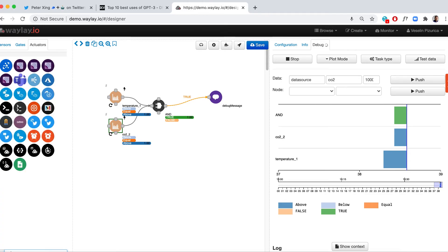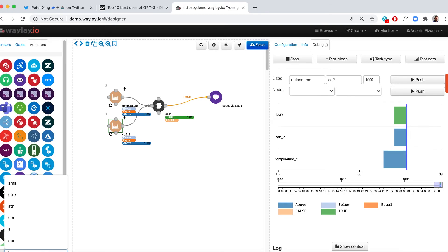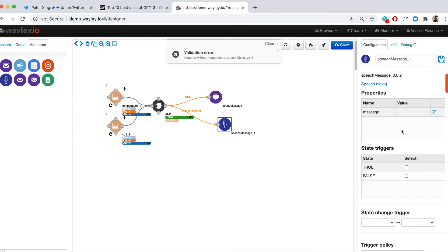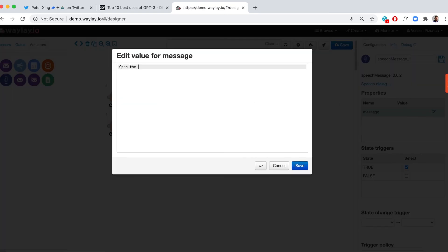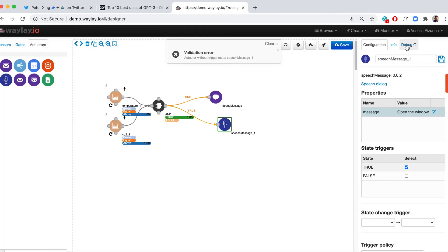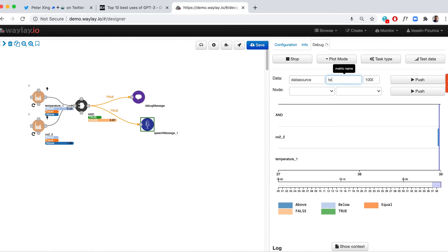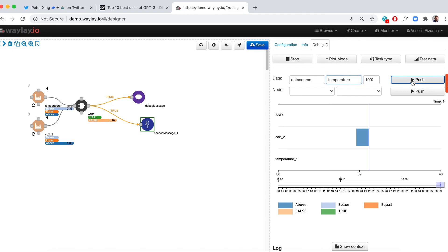Let's try one more thing — the same rule triggered a different way. When it's true, open the window. Let's try it again — and it says: 'Open the window.'